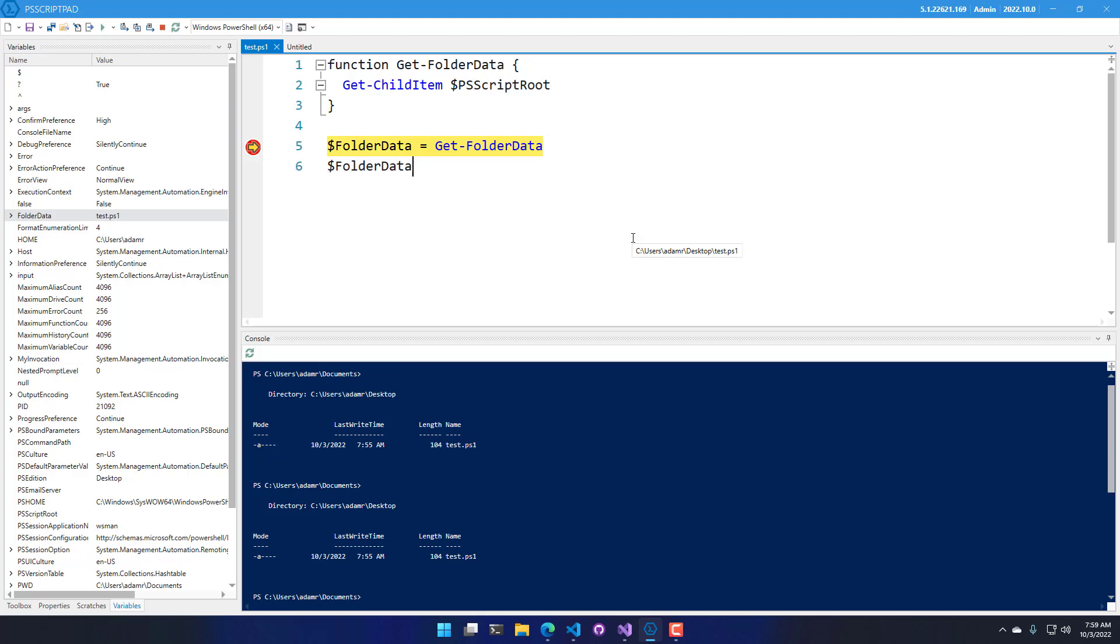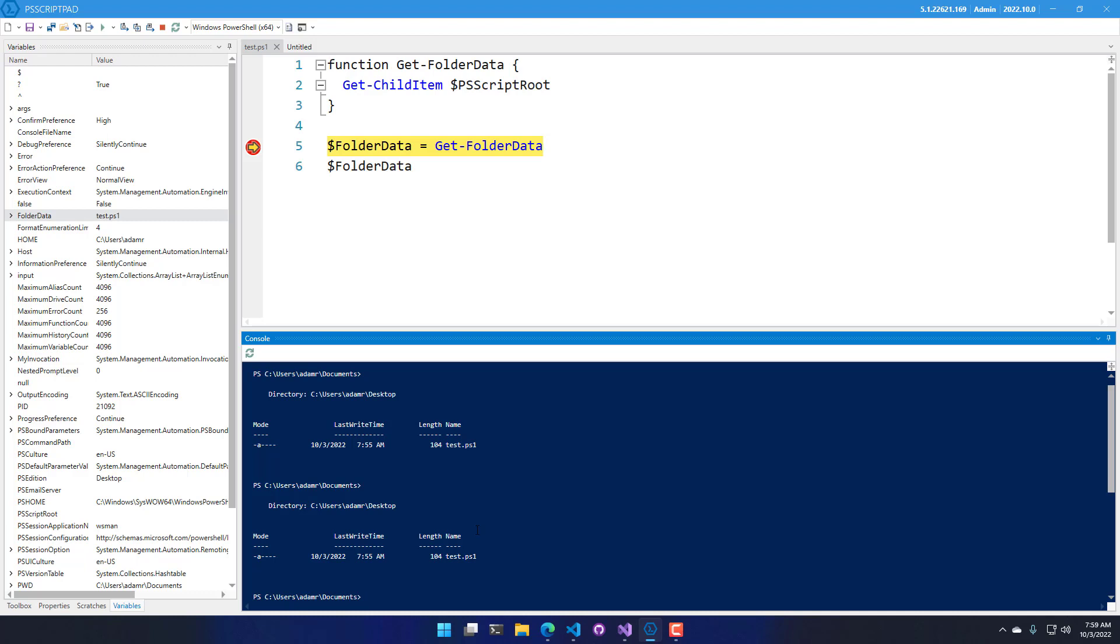Now you can see that when I execute the script, it stops at the breakpoint, and I'm actually in the debug mode.